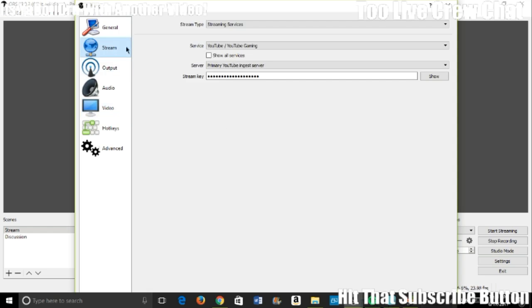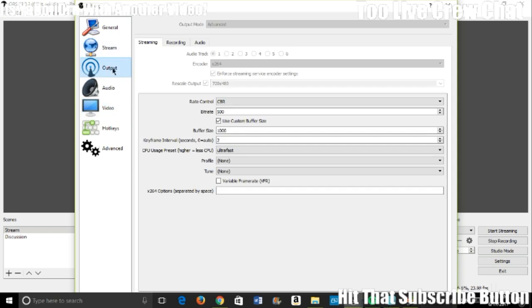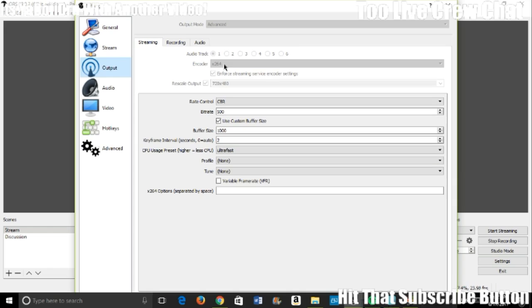480p is what you're going to get. Let me go back to this. Oh here it is, Rescale Output. Sorry about that, I had to go back one.